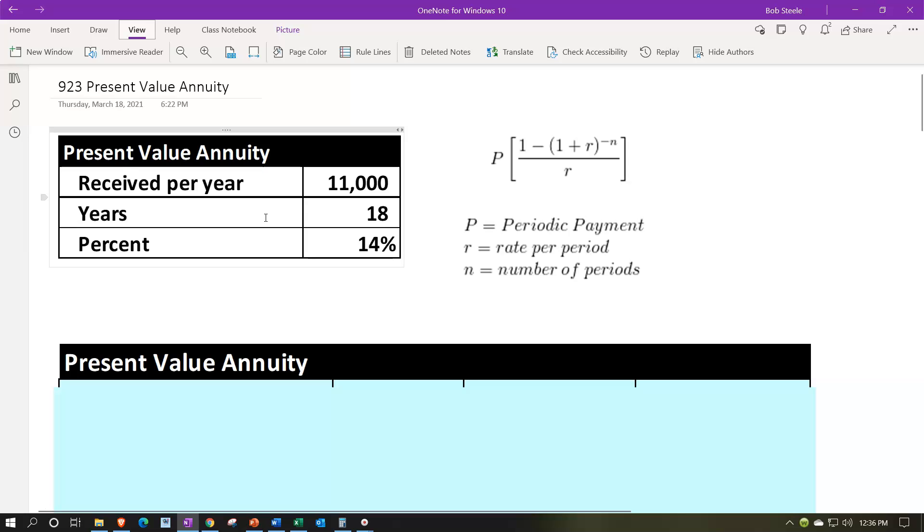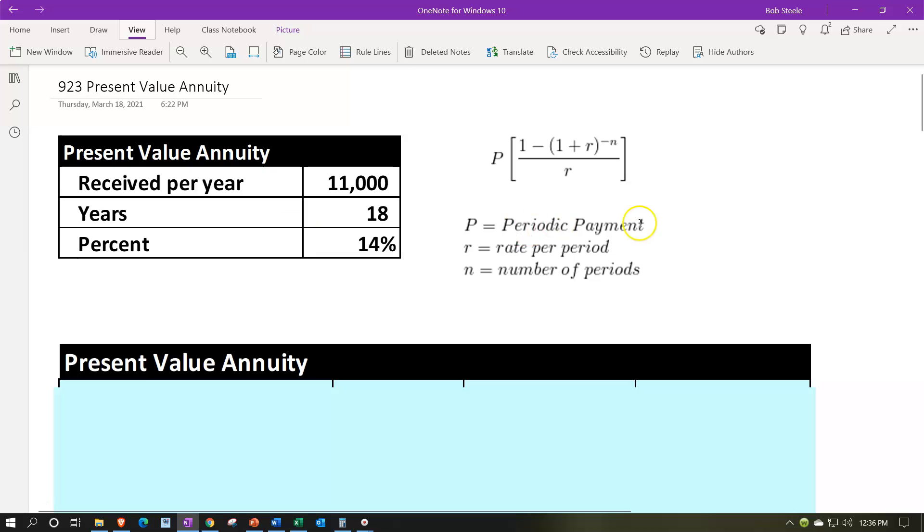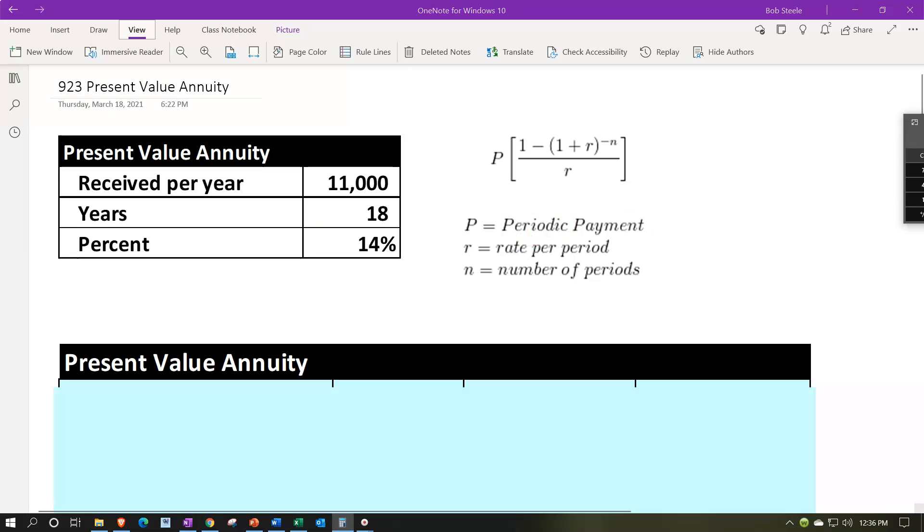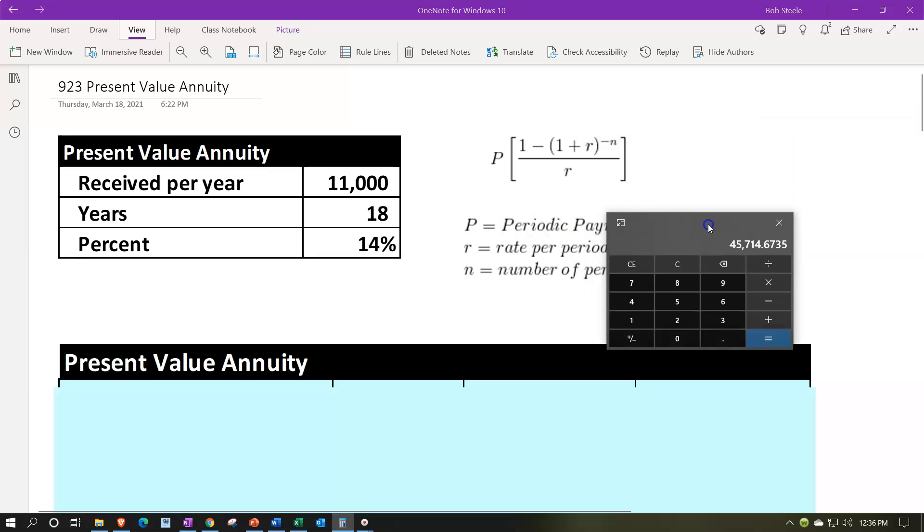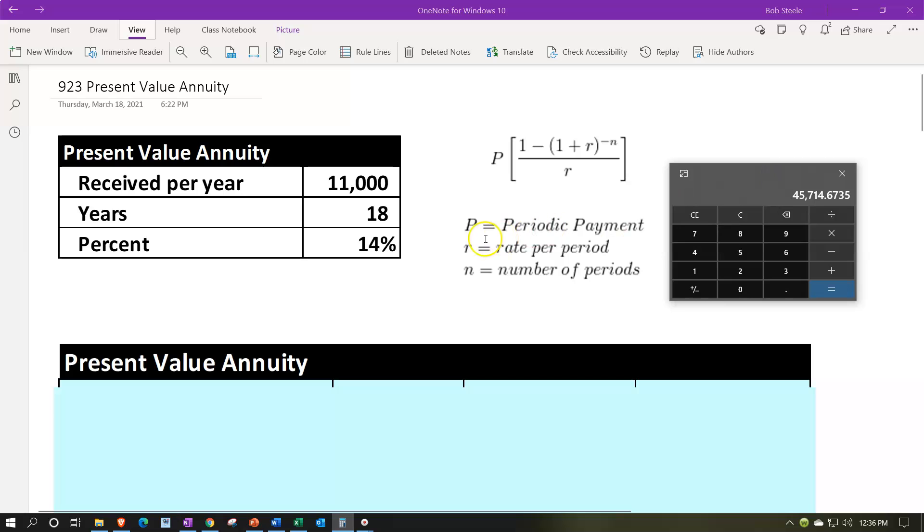So going up top, we've got our annuity here. We're going to receive per year, we're imagining we're going to be getting per year the $11,000. So you could think about a situation where you won a prize or something like that, and it's going to be given in the form of an annuity or something like that, or a situation where we're putting money in to an investment in an even fixed amount. And then the years are going to be 18 years. We're going to do this for the periods of 18.